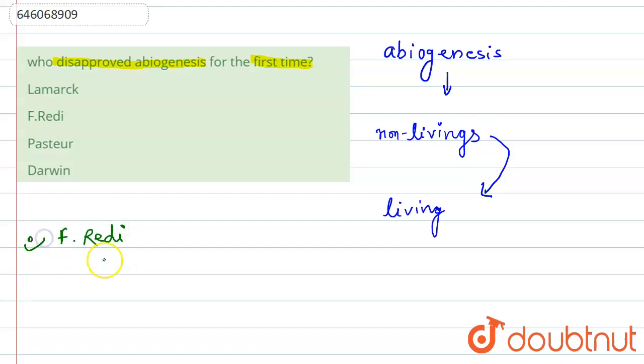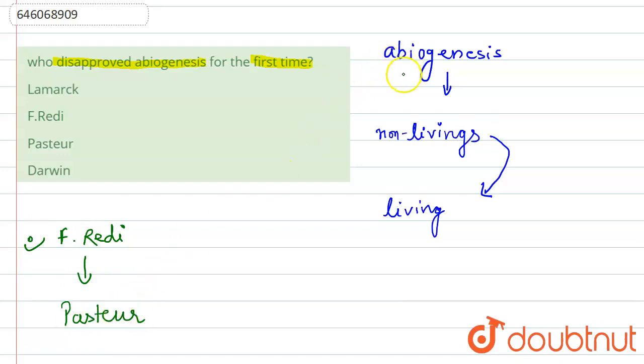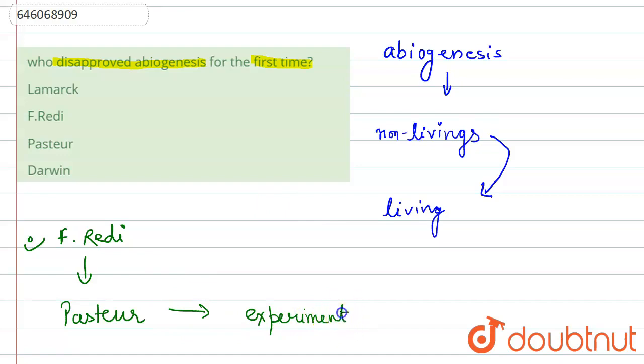Later on, Louis Pasteur disapproved this theory of abiogenesis by experiment. But the question asks who disapproved first, so for the first it would be F. Redi. So option B is the correct answer.